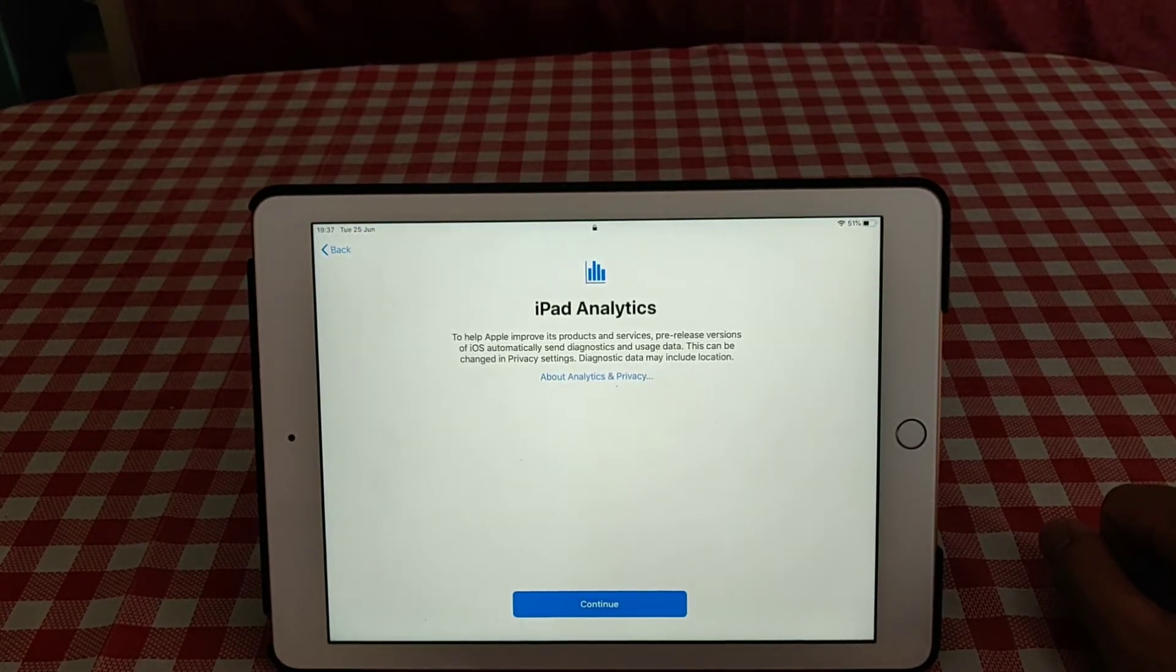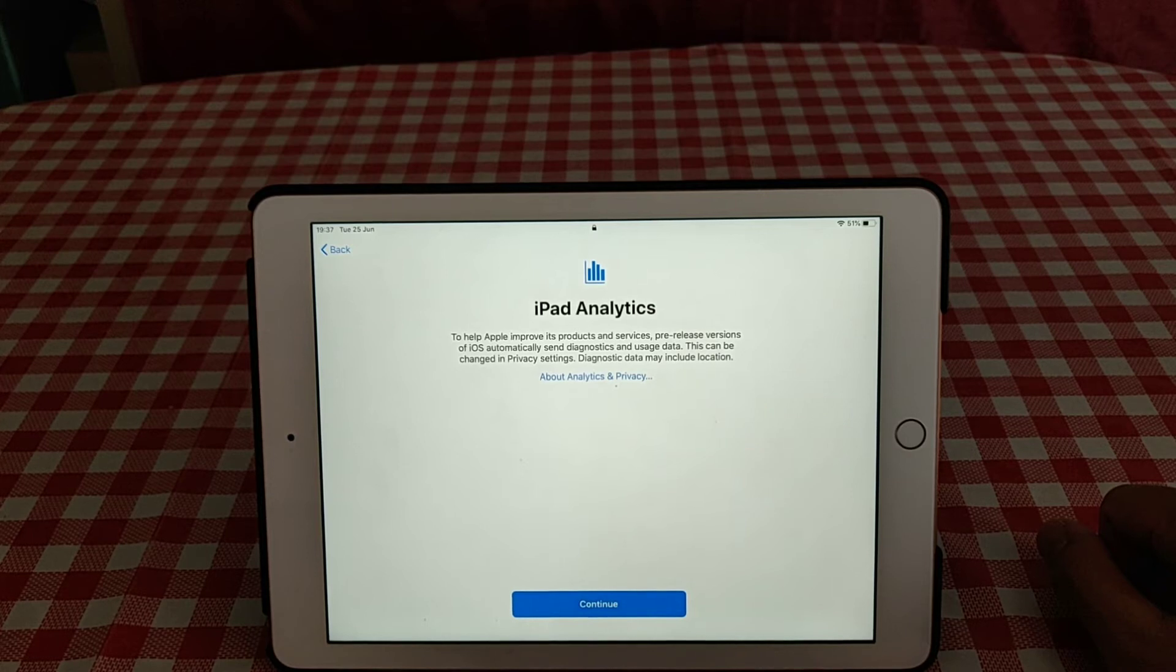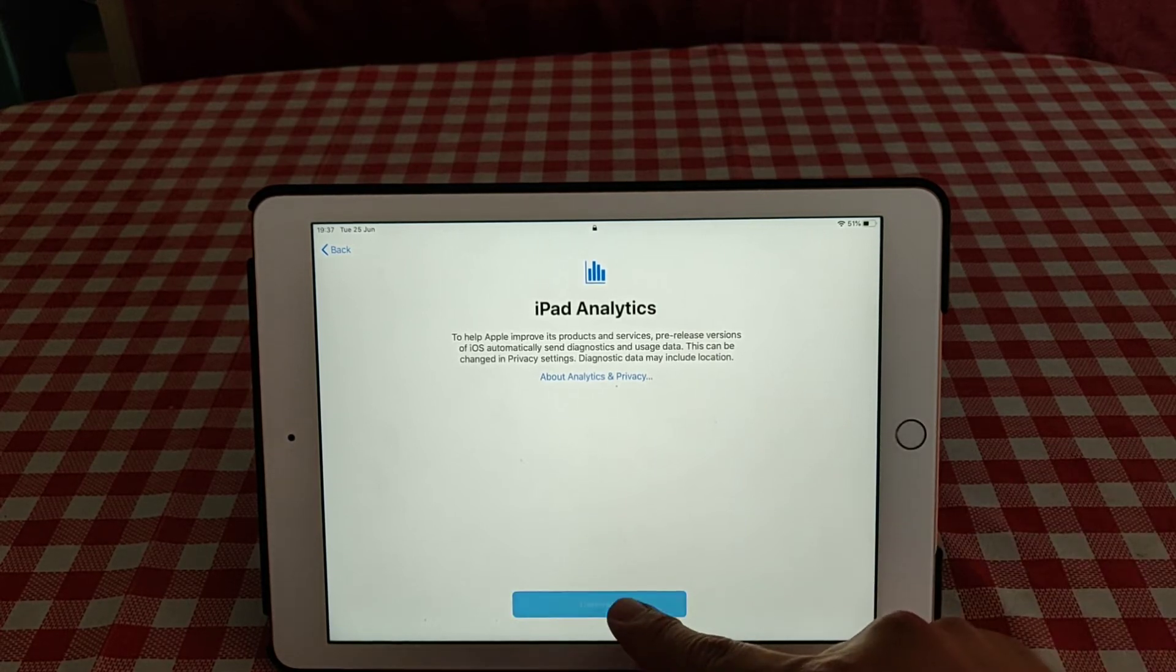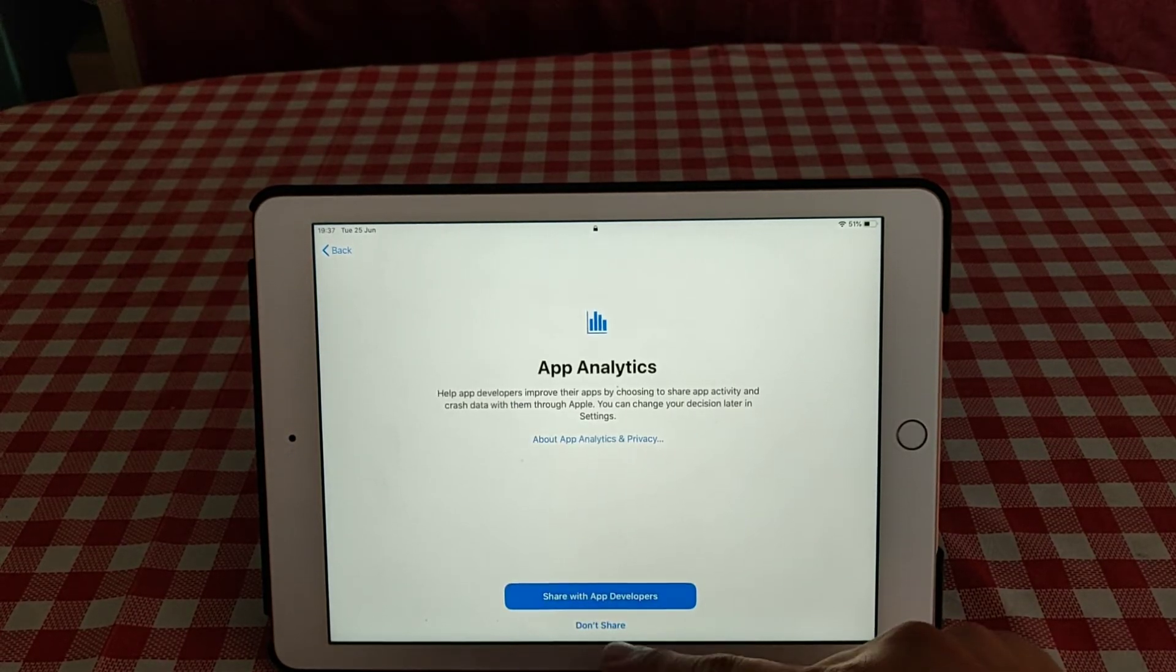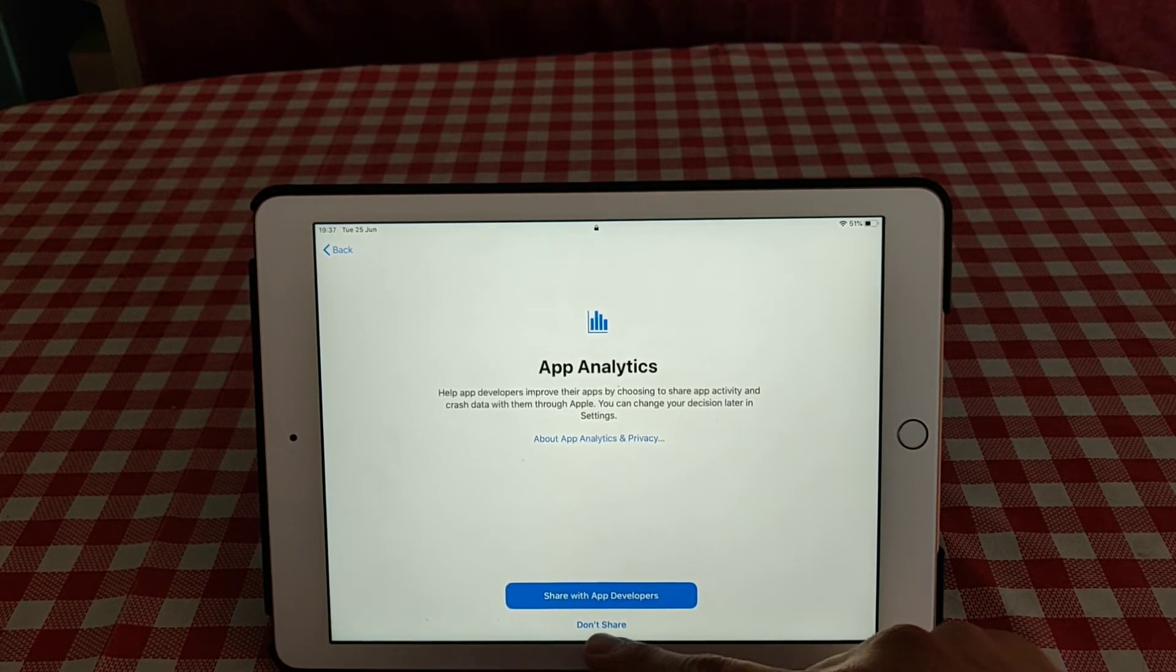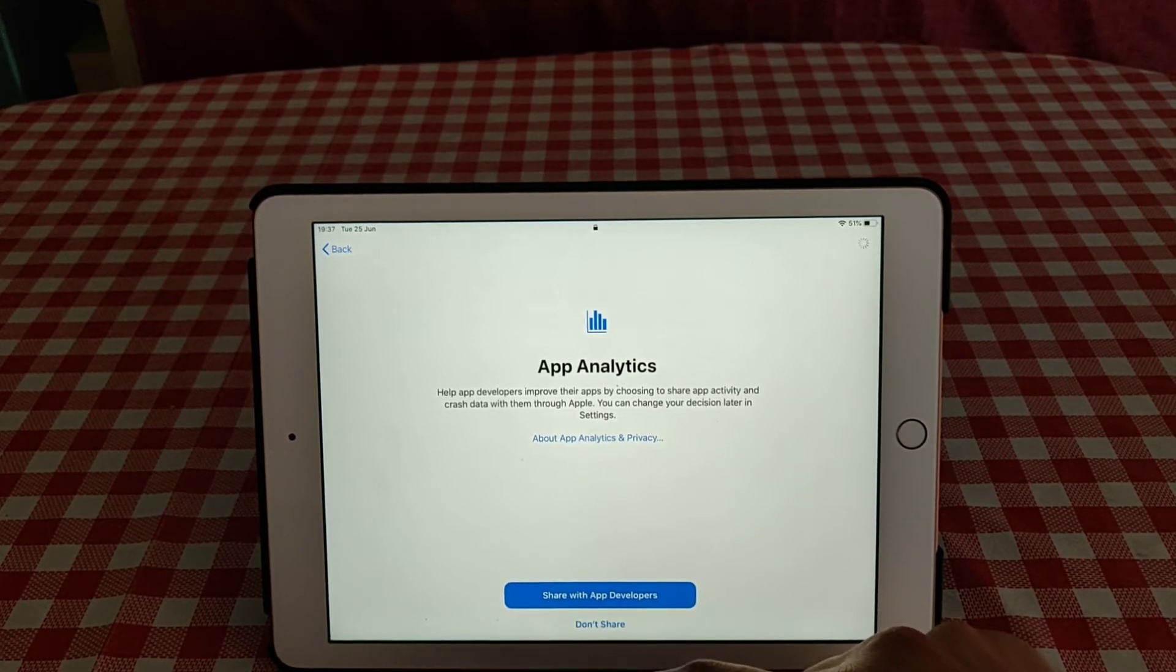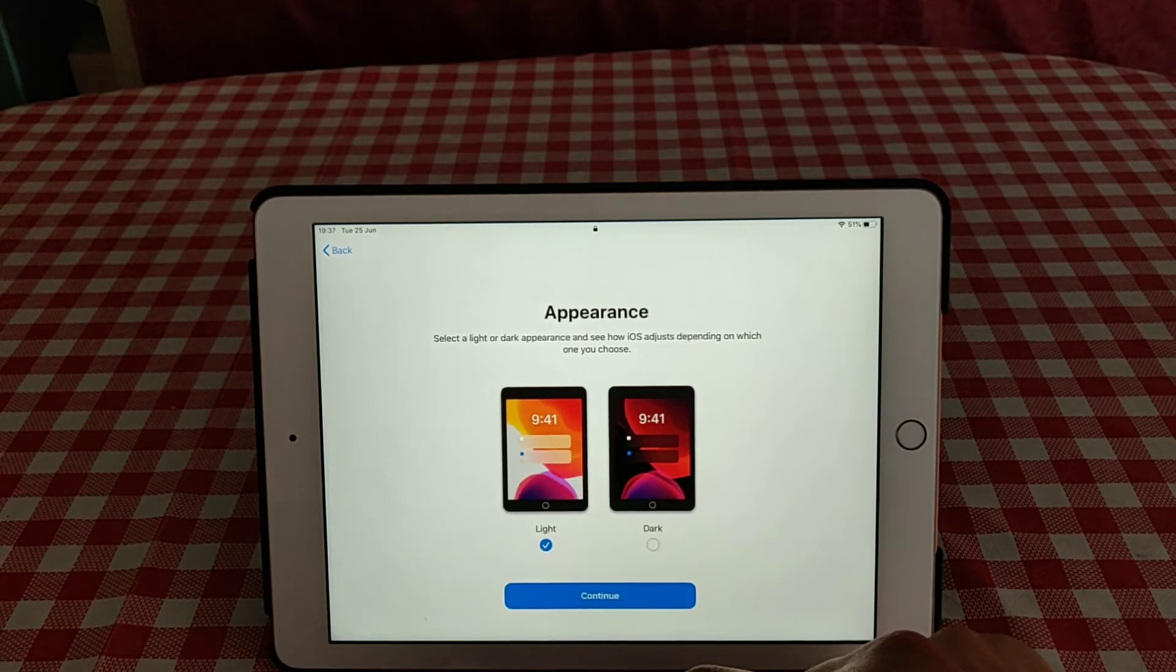And then iPad analytics to help improve the products and services. Continue. iPad analytics designed for app developers. Don't share - for me, I don't like to share it.